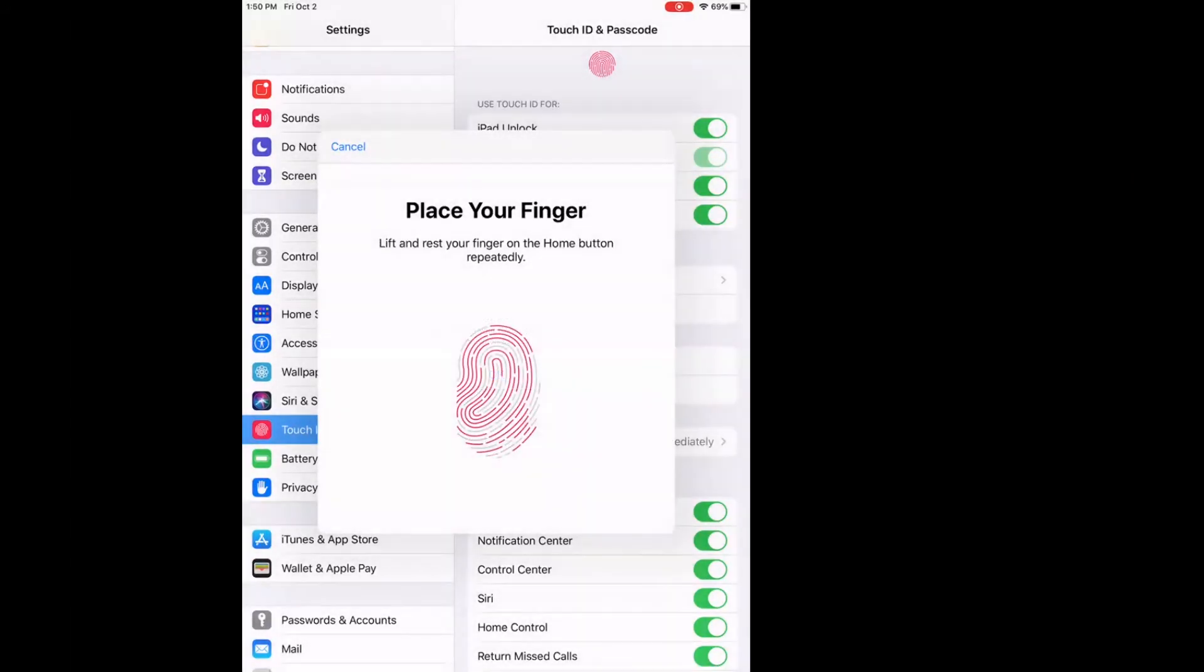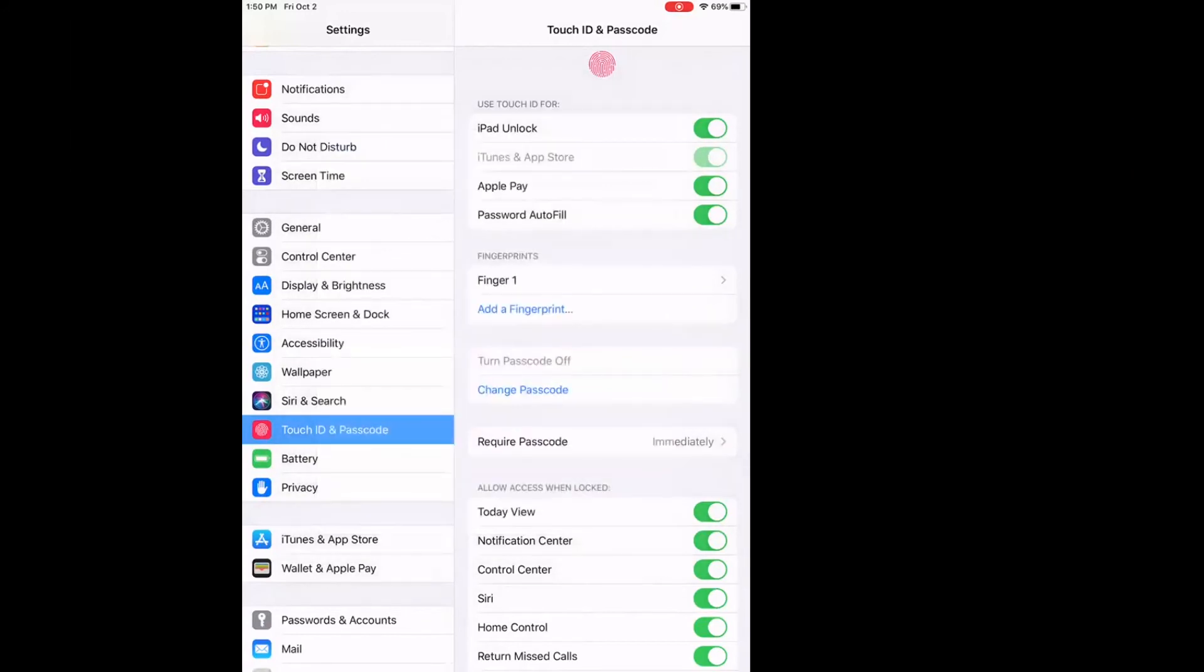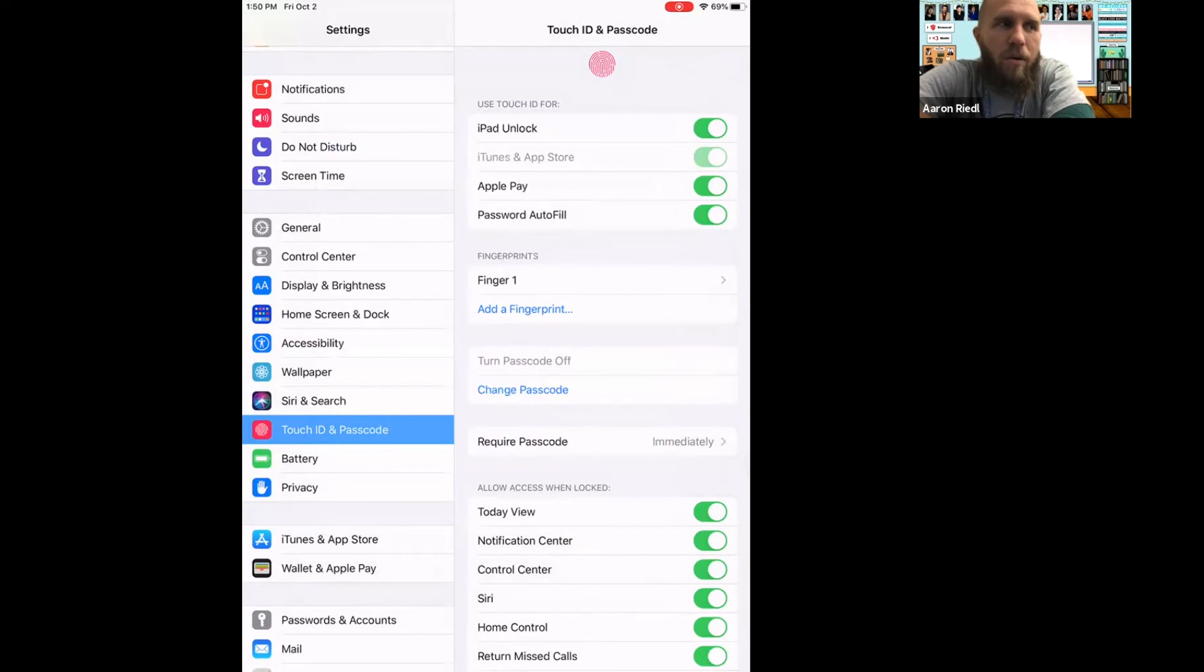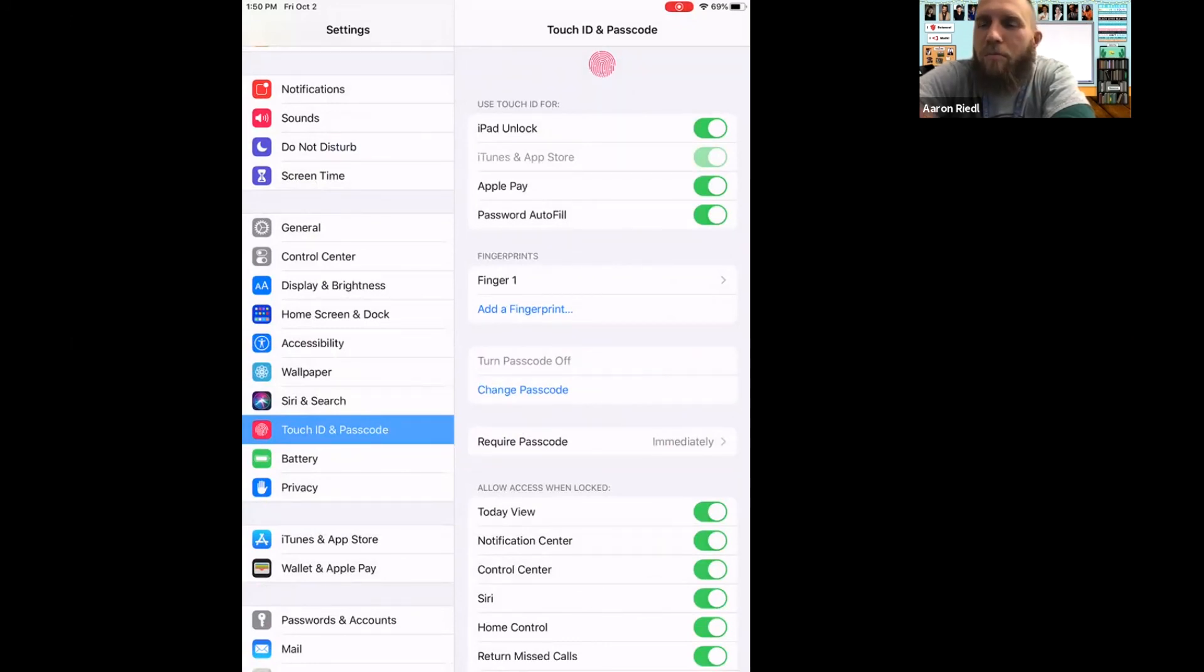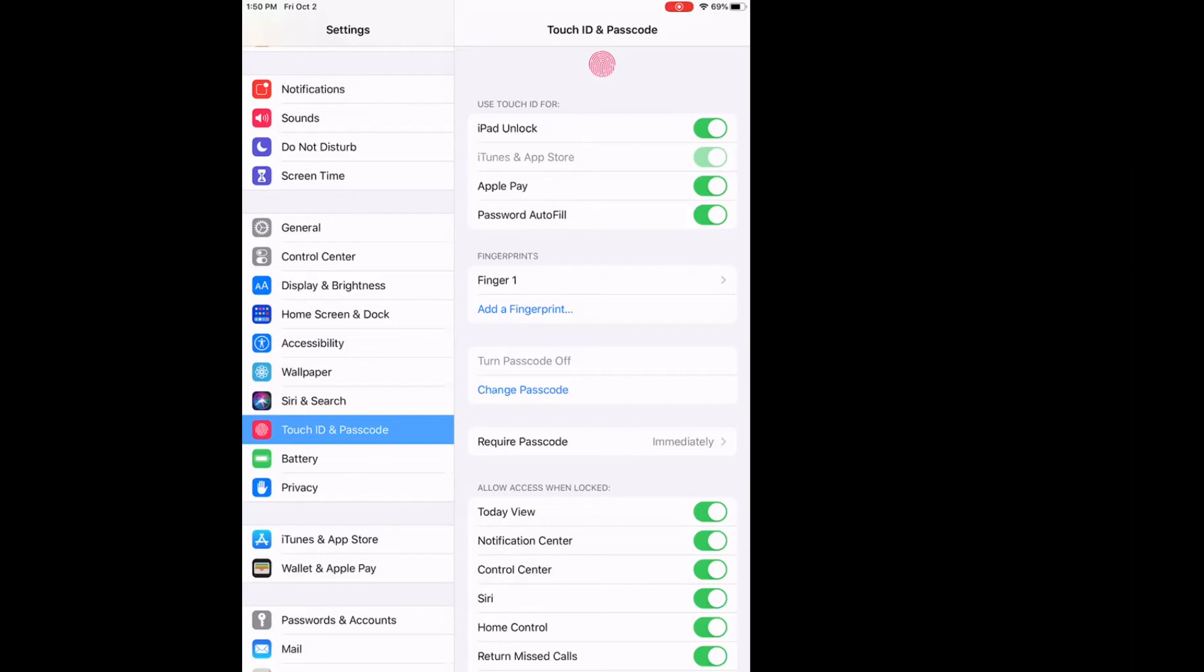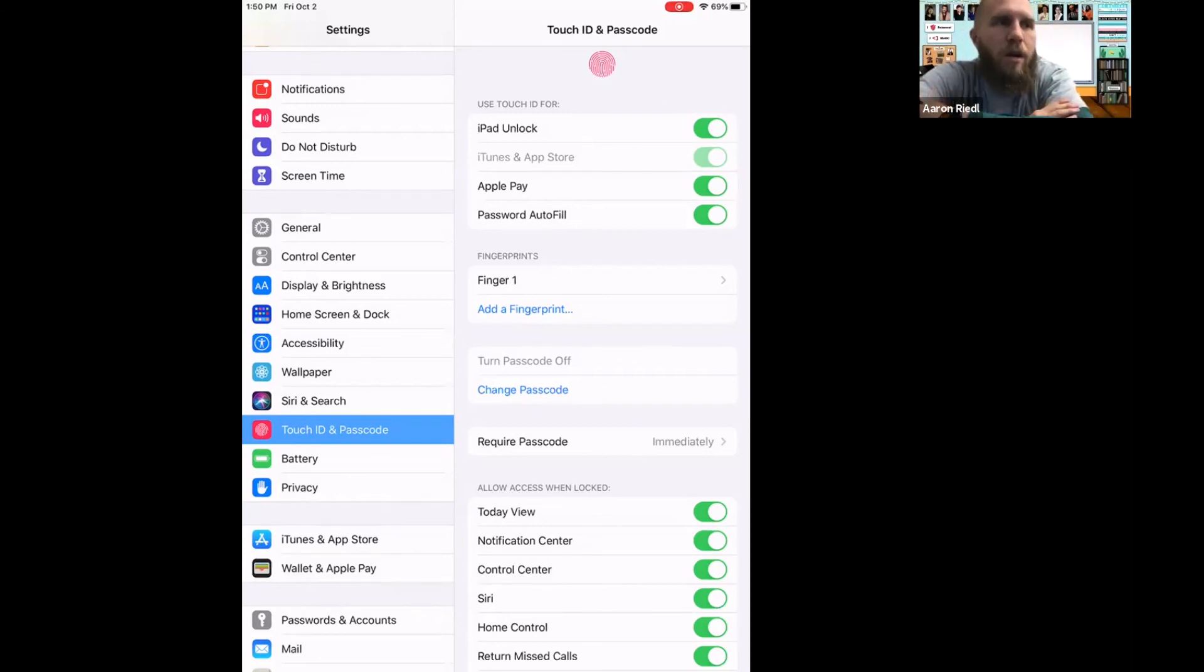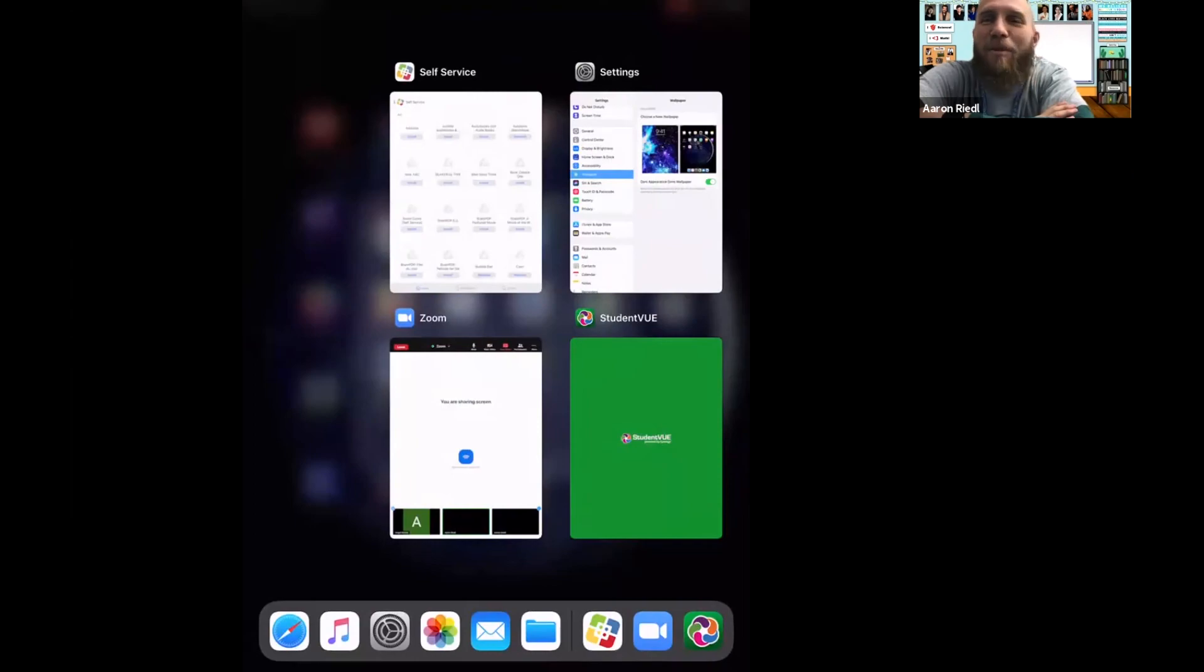And then when you're done, it's going to ask you to adjust your grip. You can add multiple fingers - your thumb, pointer finger, middle finger, or whatever. You could even do both thumbs, because your left thumb is different than your right thumb. Thanks for showing us, you've been very helpful.